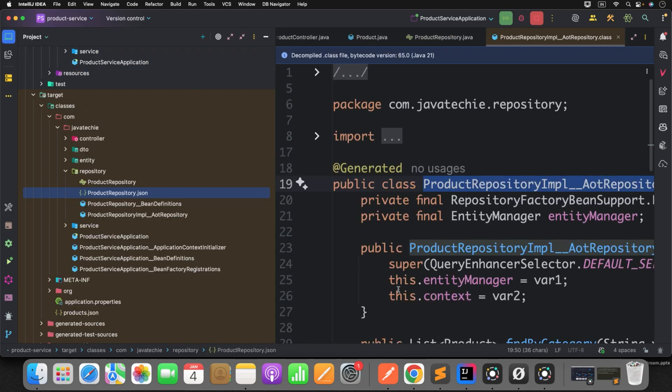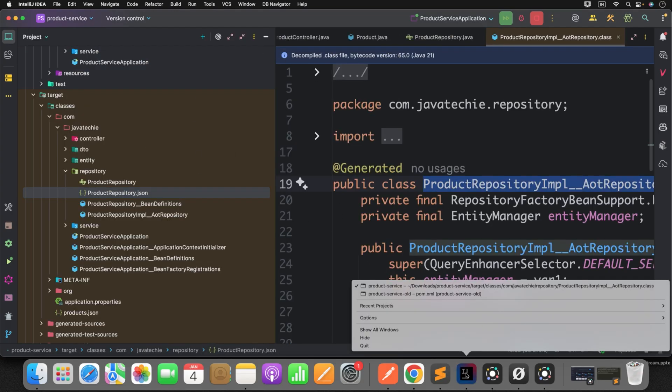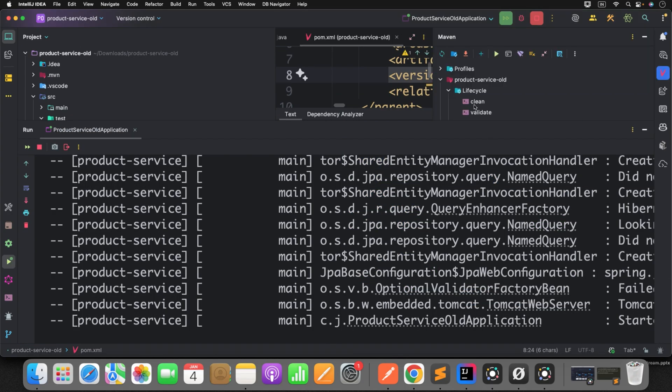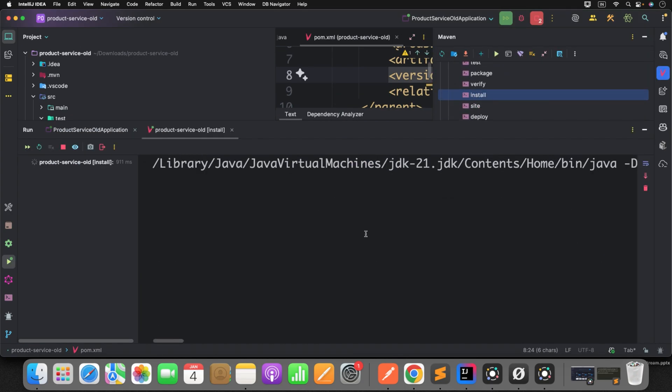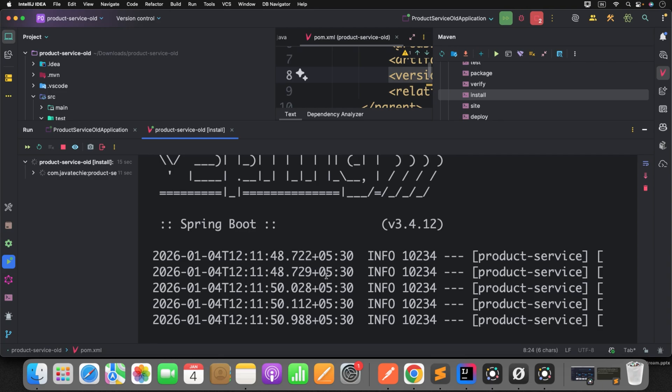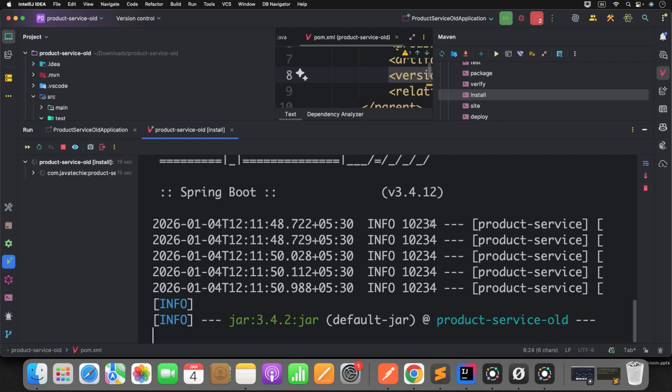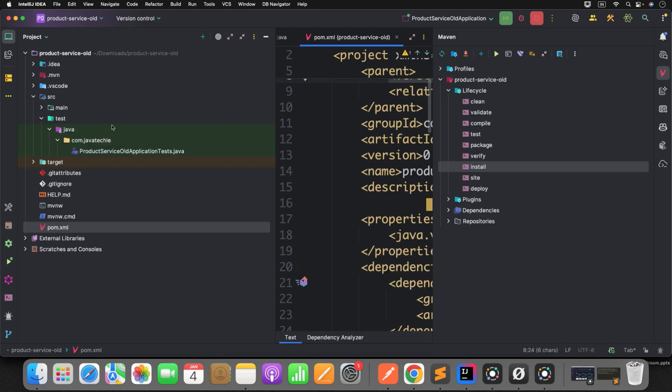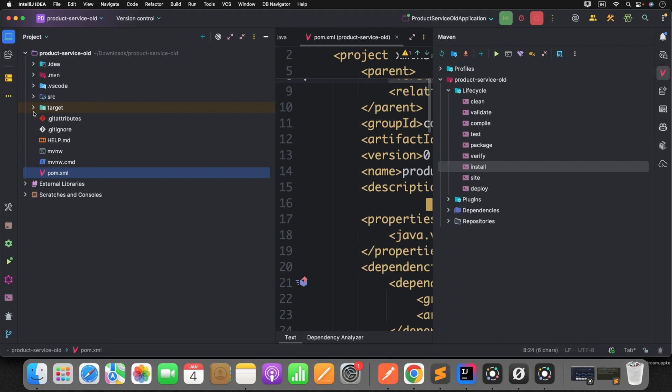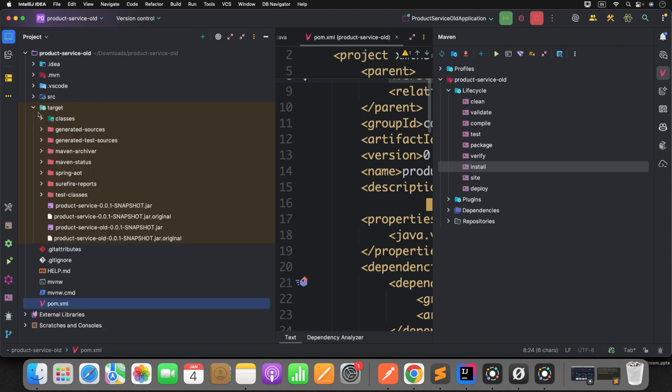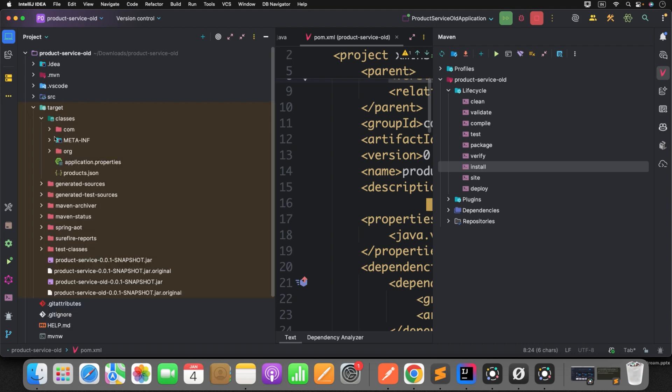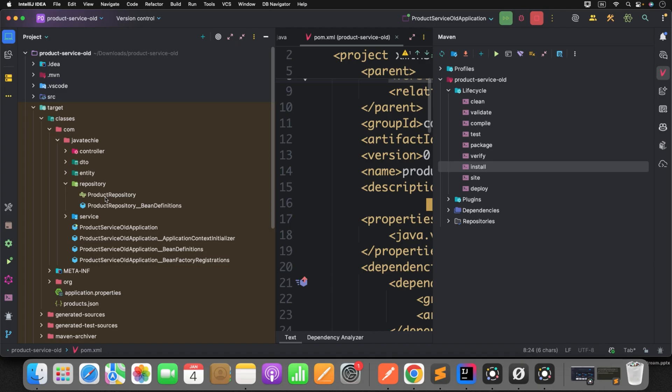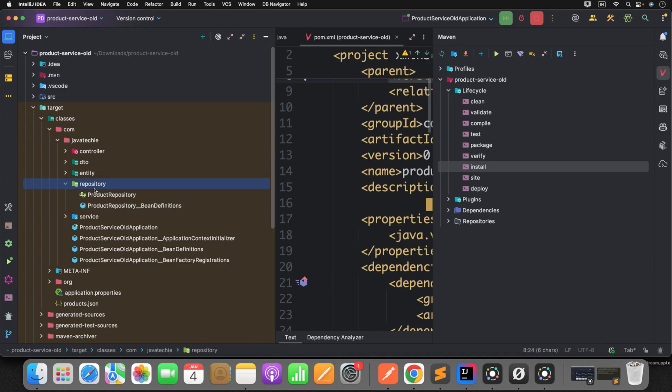Now, same thing. If I run in my old project. Let's run clean install. So build is succeeded. Now, what I will do? I will just open the target. Classes. Com. Then I will go to the repository. There is no AOT implementation class or metadata file.